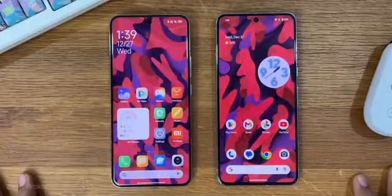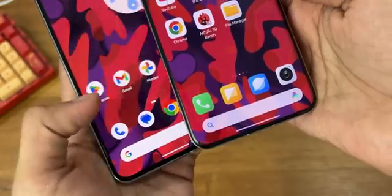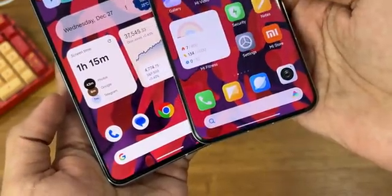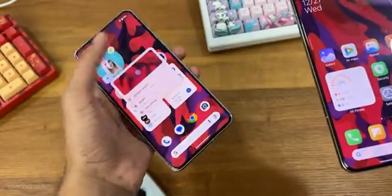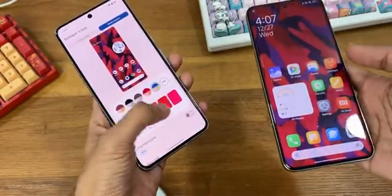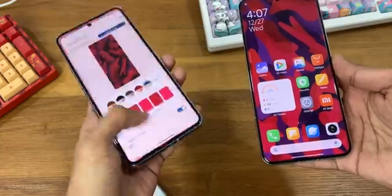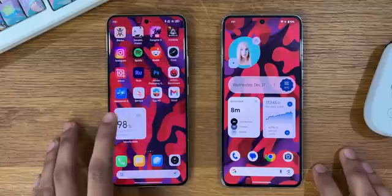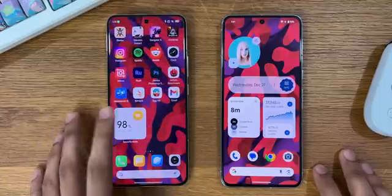The home screen is where Pixel UI is on the minimal side, with simple-looking icons, a clean interface, and smooth animations. The best part is you can turn on themed icons, which changes all the icons on the home screen to the same colors and minimal look matching your device wallpaper.